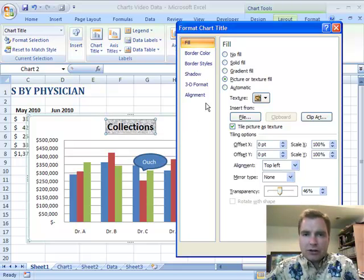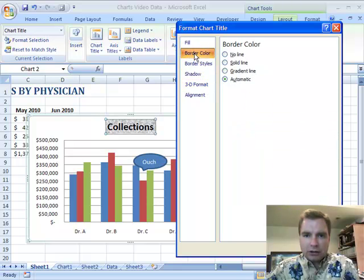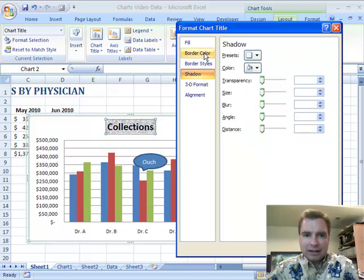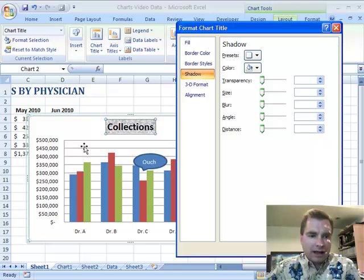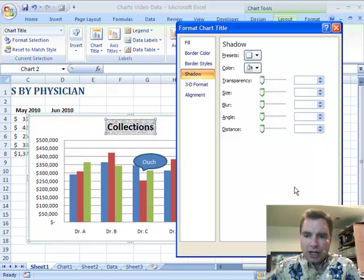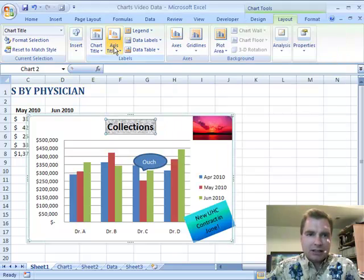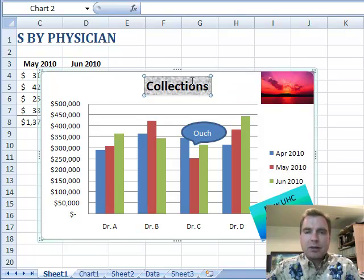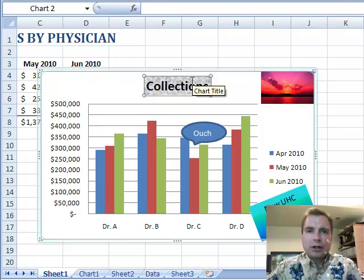There are a bunch of other things you can do in terms of border color, border styles, shadow, 3D format, and alignment. These are similar options to what we can do with other things in the chart, like axis titles. We'll come back and look at axis titles next time and show you how to customize and professionalize the chart to make it look even better. Hope that was helpful — thanks for watching.